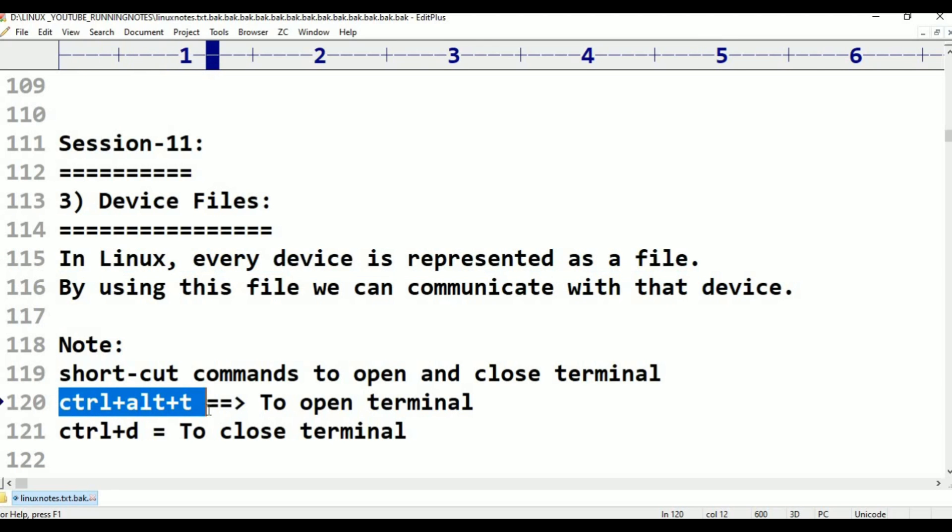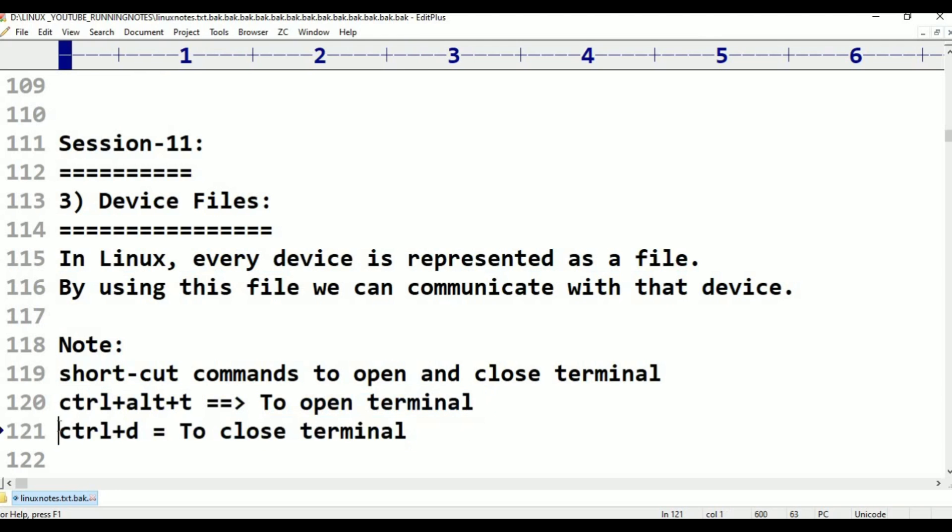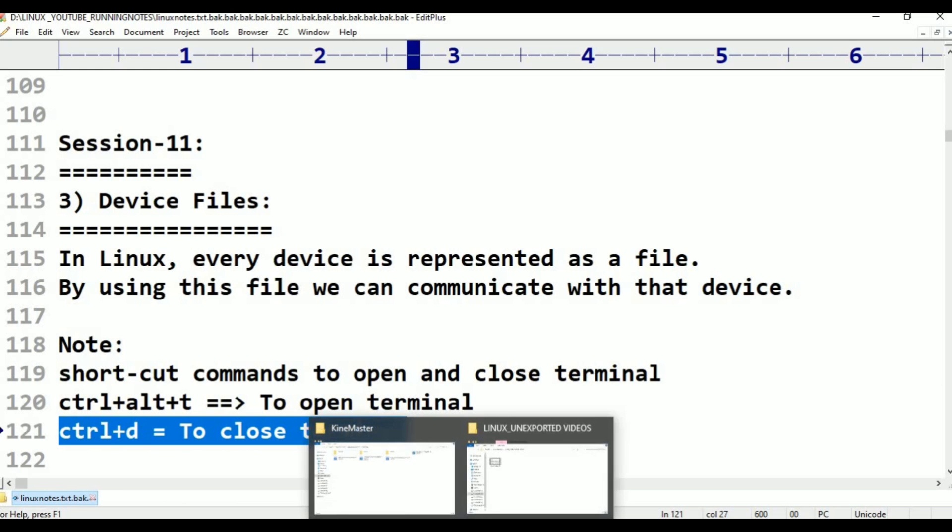If you want to open our terminal, shortcut is Ctrl+Alt+T to open terminal. If you want to close the terminal, Ctrl+D. Now, there is one command, TTY.